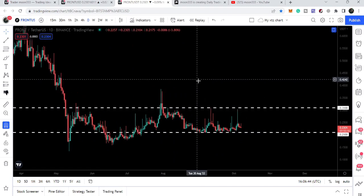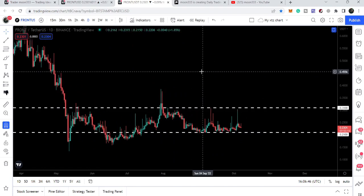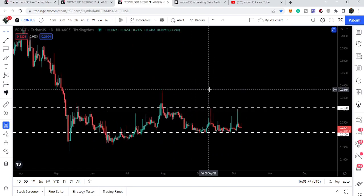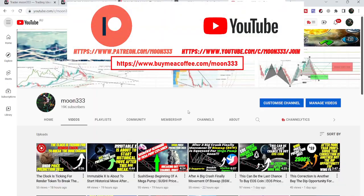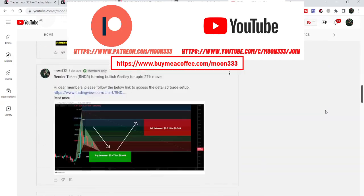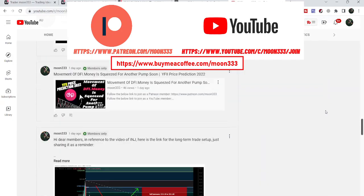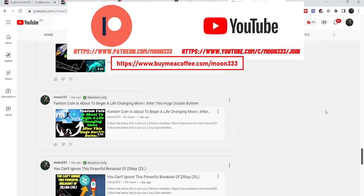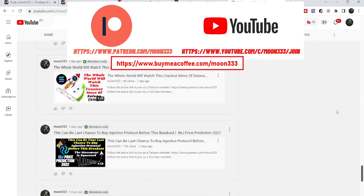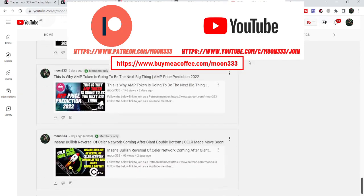Before starting this analysis, if you are not subscribed to my channel then do subscribe. For more ideas you can also join me and support me as a YouTube member or as a Patreon member, because here I'm sharing different trading ideas for you. You can find the link to join me in the video description. Let's start the analysis.